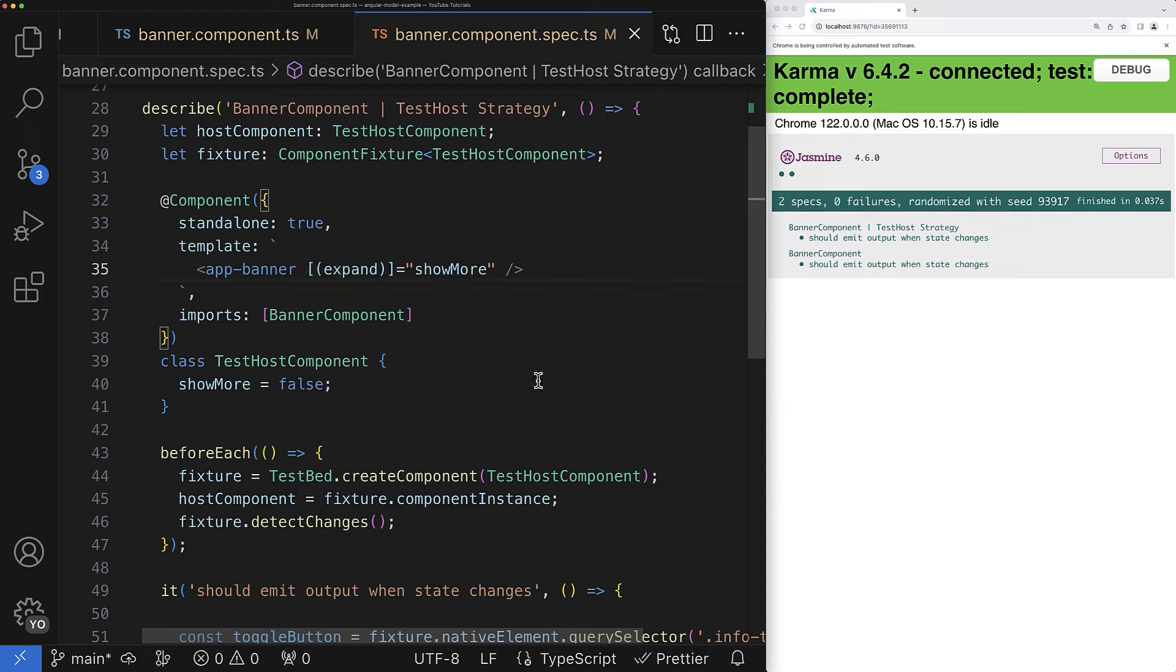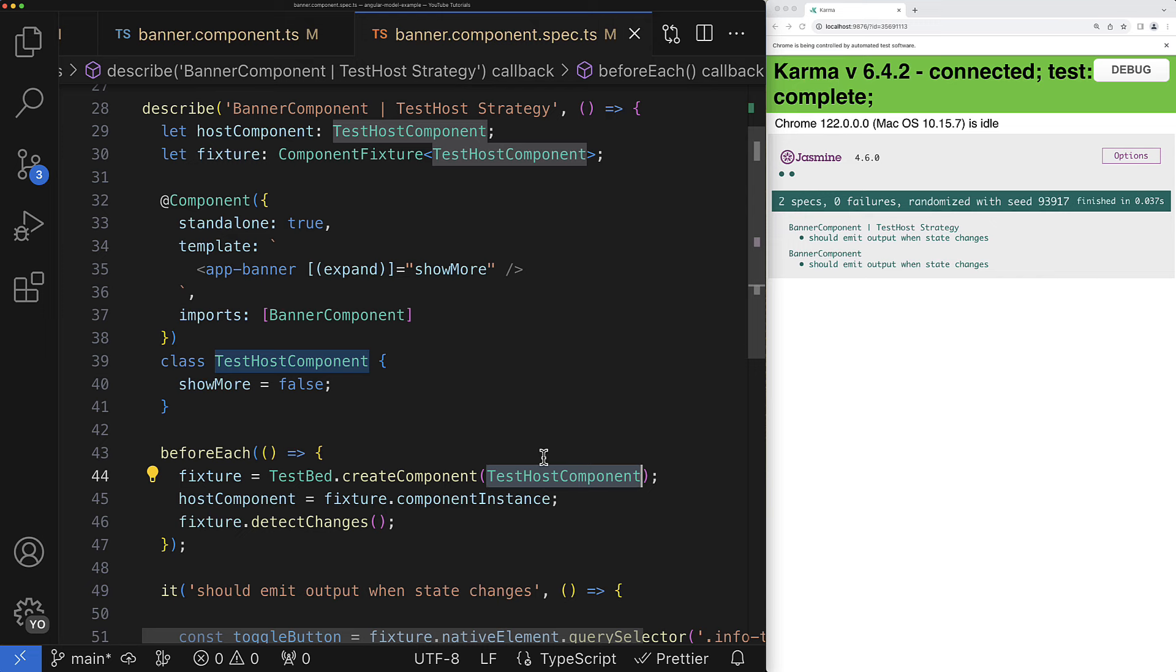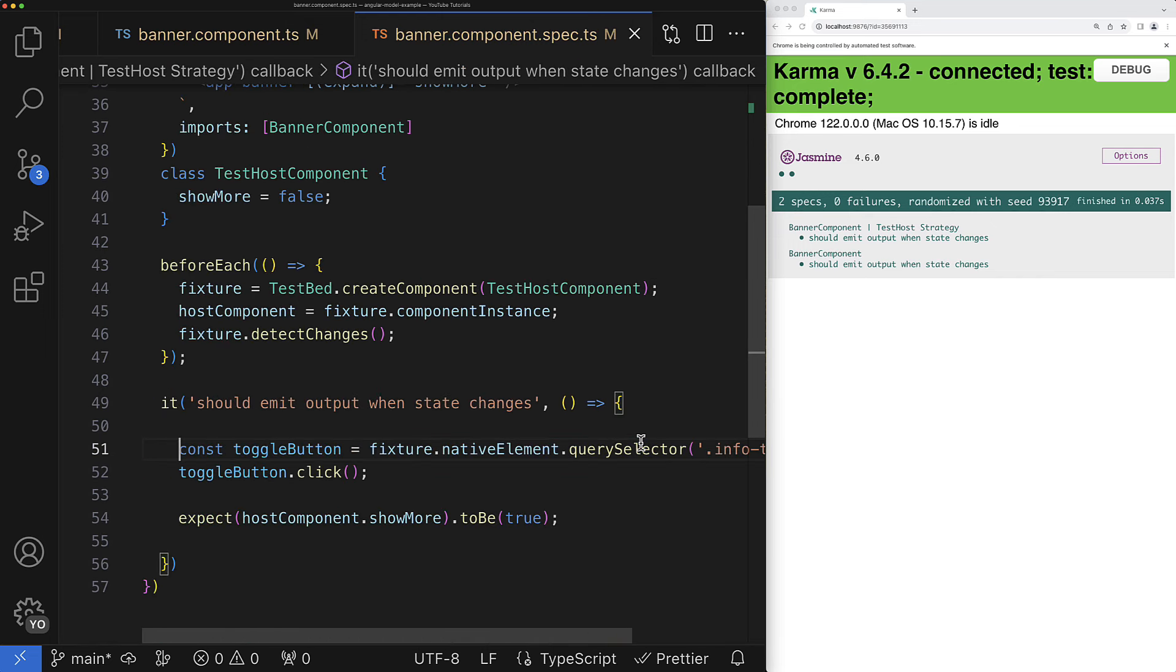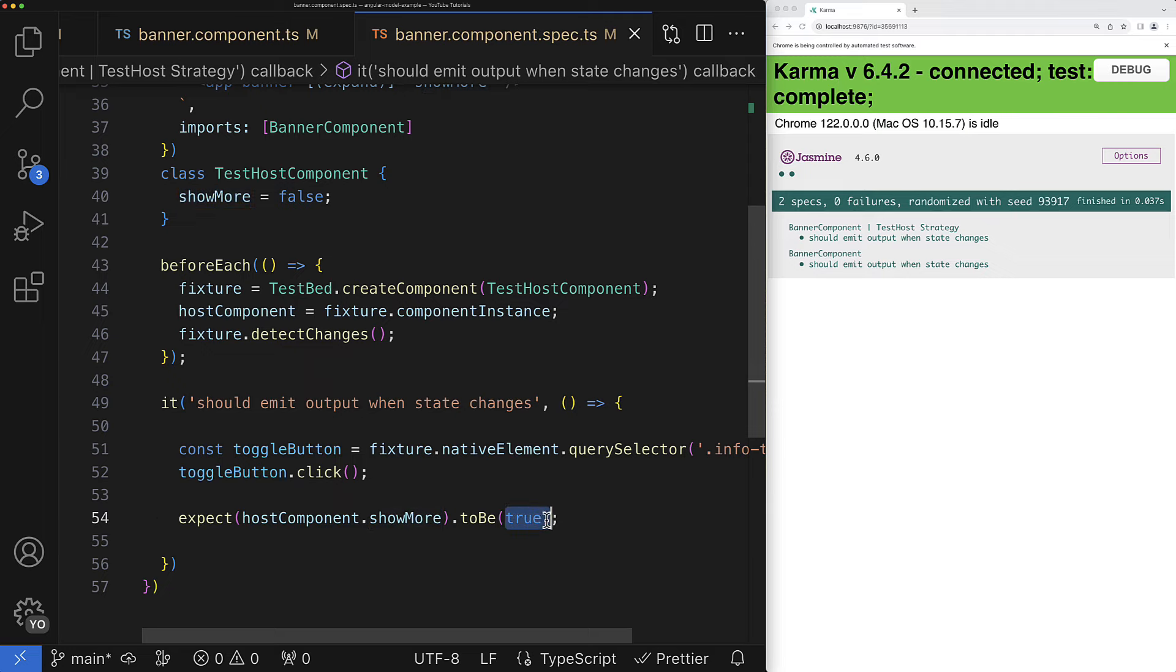So then when I create this host component inside my unit test the test host also renders my banner component. So I can query the info toggle button and then emulate click on it. And then I can make sure that the show more property in my test host switches to the opposite state from false to true. And this is pretty much everything I want to validate in my test.